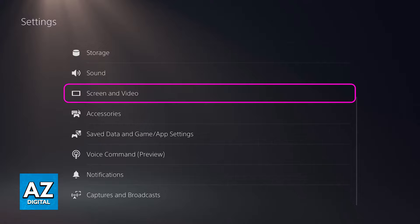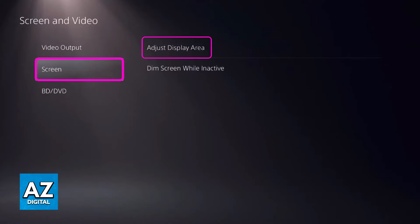First, in the settings, find the Sound and Screen category if you are on a PlayStation 4, or Screen and Video if you are on a PlayStation 5. If you go over to Sound and Screen, you will be able to select Display Area Settings on the PlayStation 4, but on the PlayStation 5, you have to select the Screen category on the left and then select Adjust Display Area.